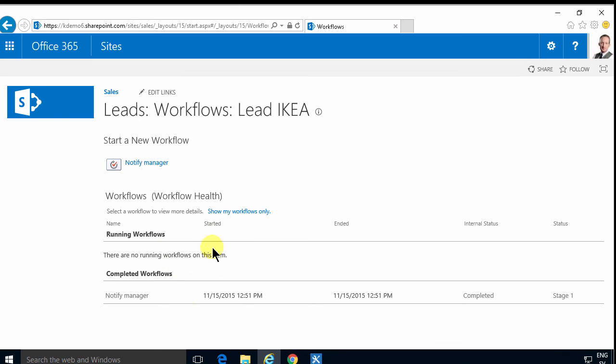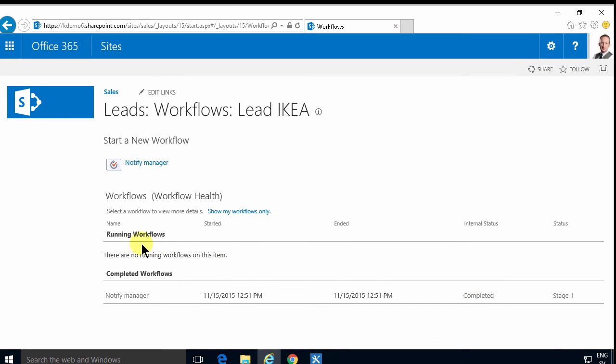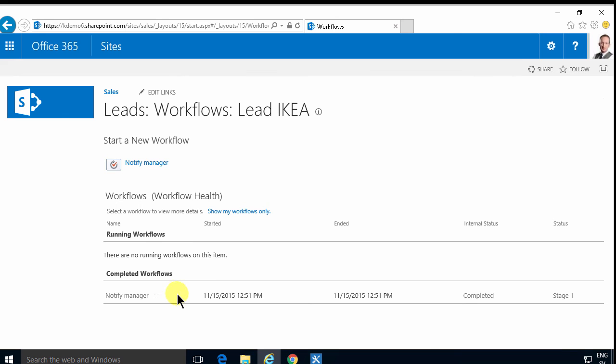There's no running, but there's one completed workflow. And that's completed at stage one. So that's good.